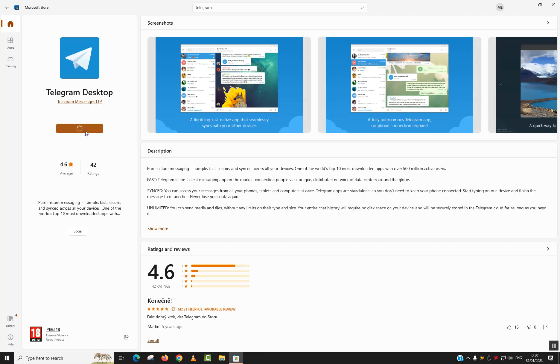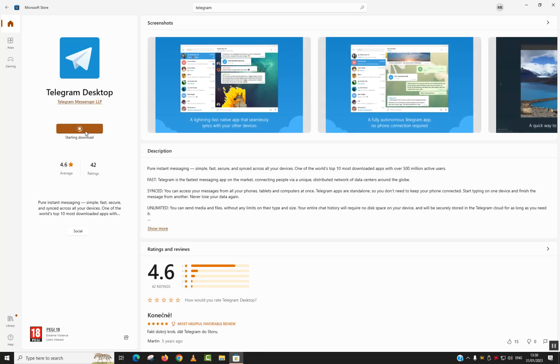Here we'll just click Get, but make sure that it's Telegram Messenger LLP. We'll just click Get. The automatic process of download and installation will start, and once it's done we should see the button changing into Open and then we'll be able to open and login.